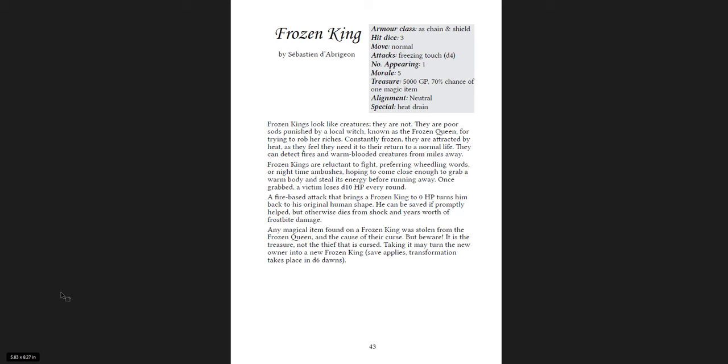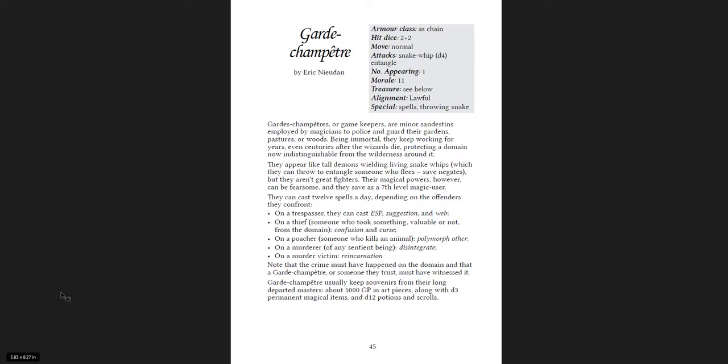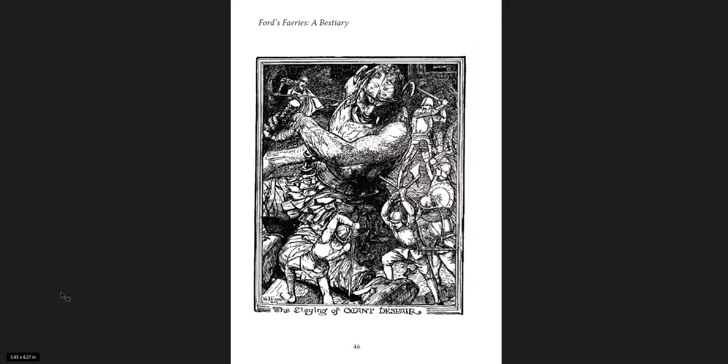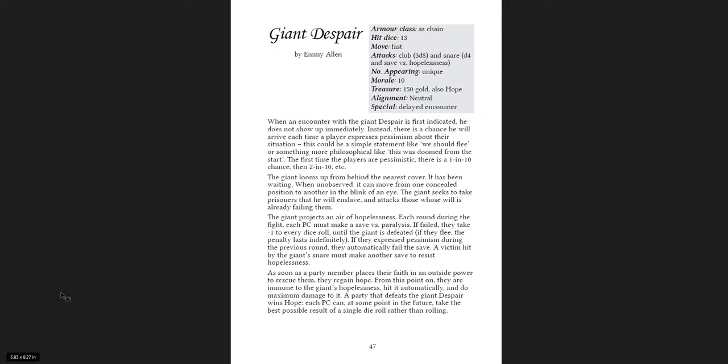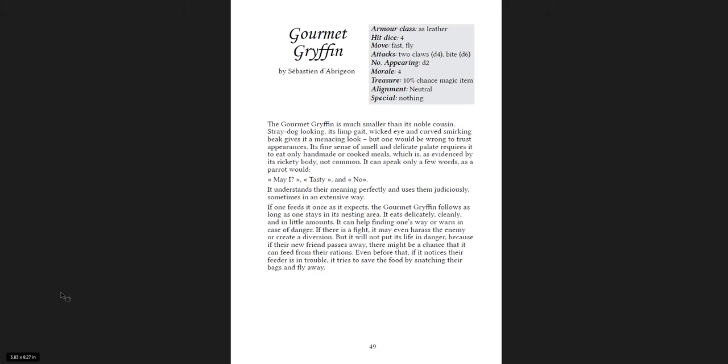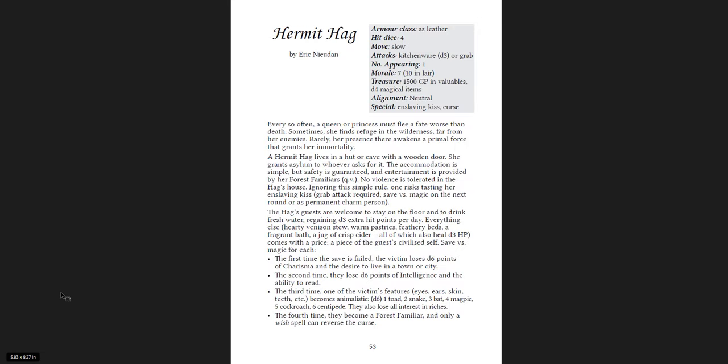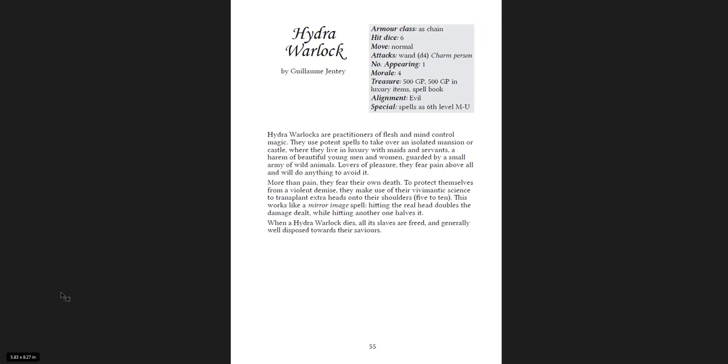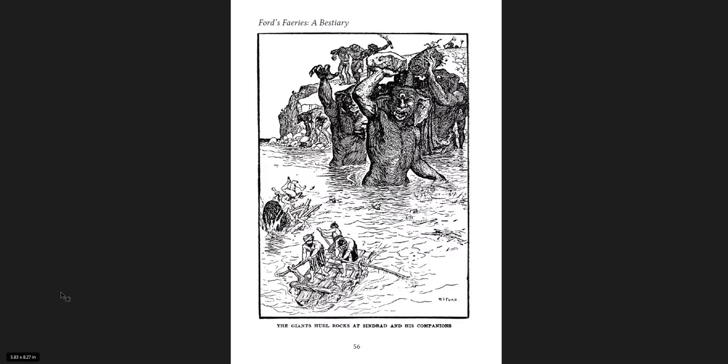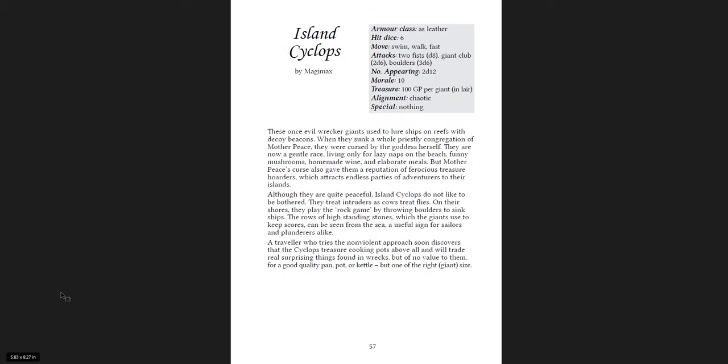That reminds me of adventure time. The Gare de Champetra. I don't know how, I think that's how you say it. Giant despair. Gourmet griffon. Headless dwarves. Hermit hag. Hydra warlock. Man, so many cool ideas. The island cyclops.